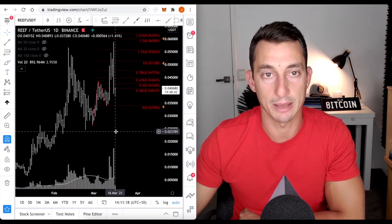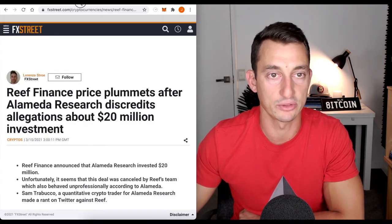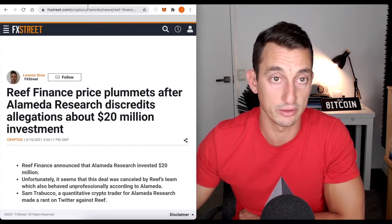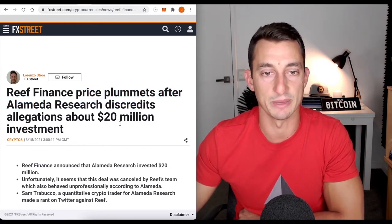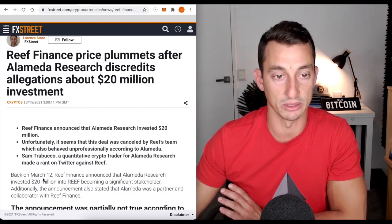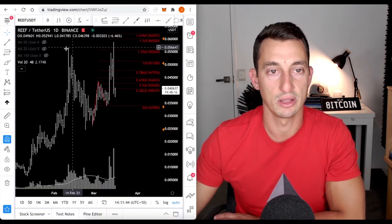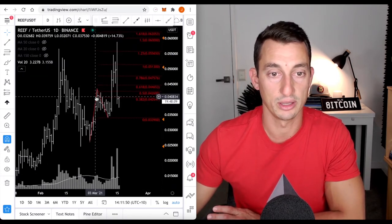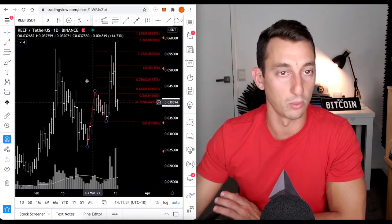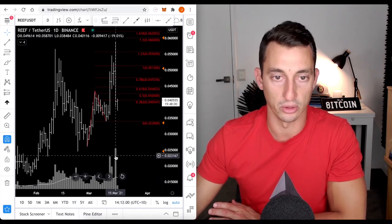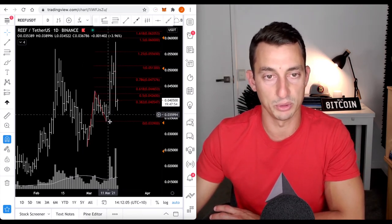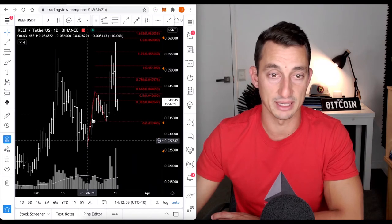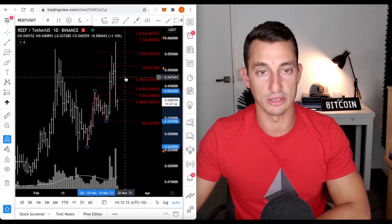Last crypto we're going to have a look at before we hit up some news is Reef. Now Reef has just had some pretty bad news come out. Reef finance price plummets after Alameda Research discredits allegations about 20 million investment. I've lightened up my position. This looks like a double top. The top was rejected. This is still good analysis to understand what to look for in other projects. Look at the double top here, solid double top, rejection, huge volume. That's normally not a good sign. We were having a very good move up and this was a beautiful looking swing all the way up.